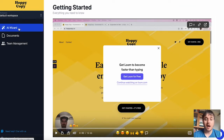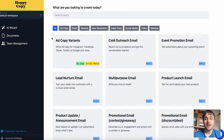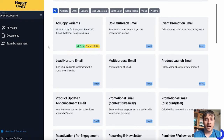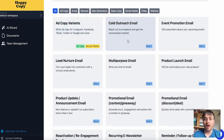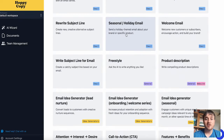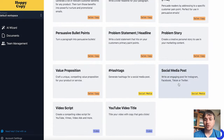I'm going to go over to AI Wizards. Here we have a huge range of email templates. To name a few, we have ad copy variant, cold outreach email, promotional email for contests or giveaway, seasonal holiday email, call to action, social media posts, hashtag generator, and YouTube video title.